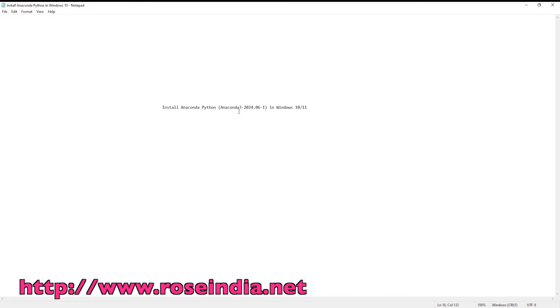I will install Anaconda 3.2024.06-1 version. First of all, we have to download it from the official website.